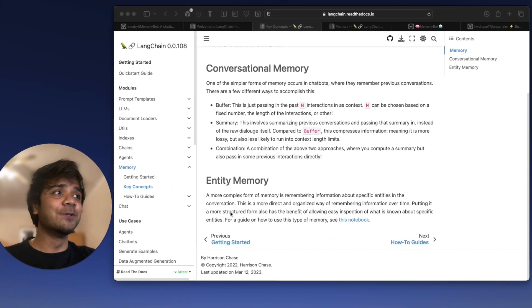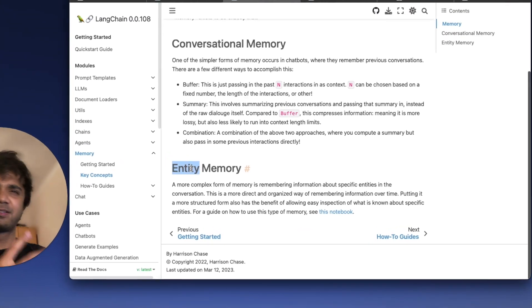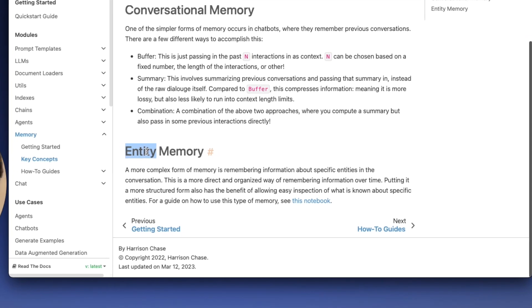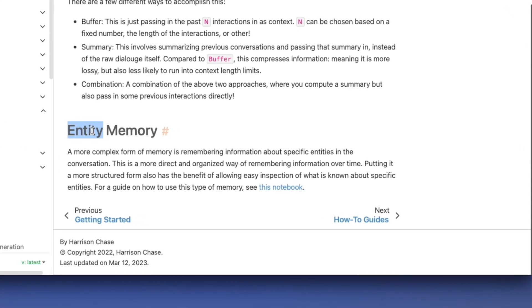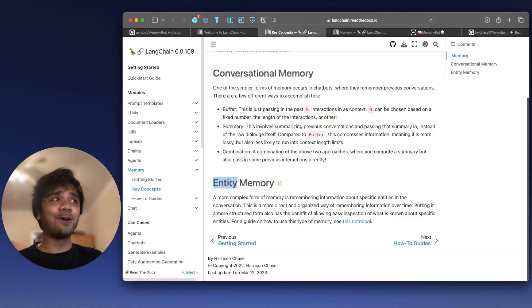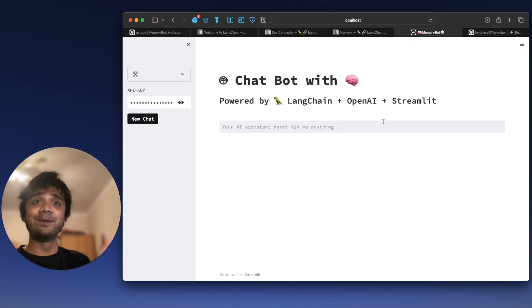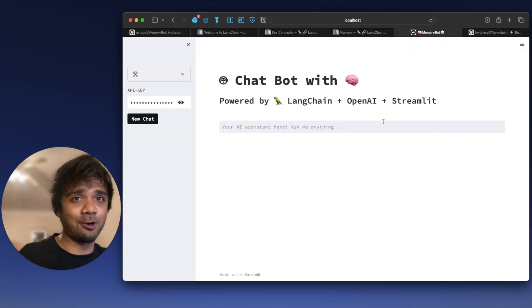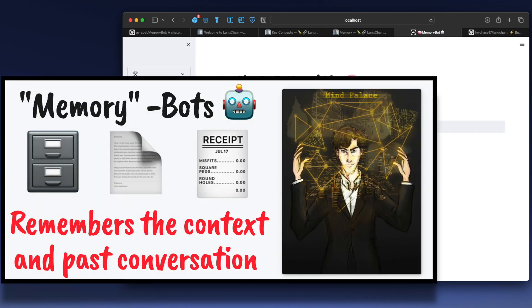So in today's video, we will use something called entity memory. It's much more complex, you can say, but it's all the same at the end of the day — it has its own memory. That's why I call this particular app, which I have already built, a memory bot, not a chatbot. It's a memory bot.